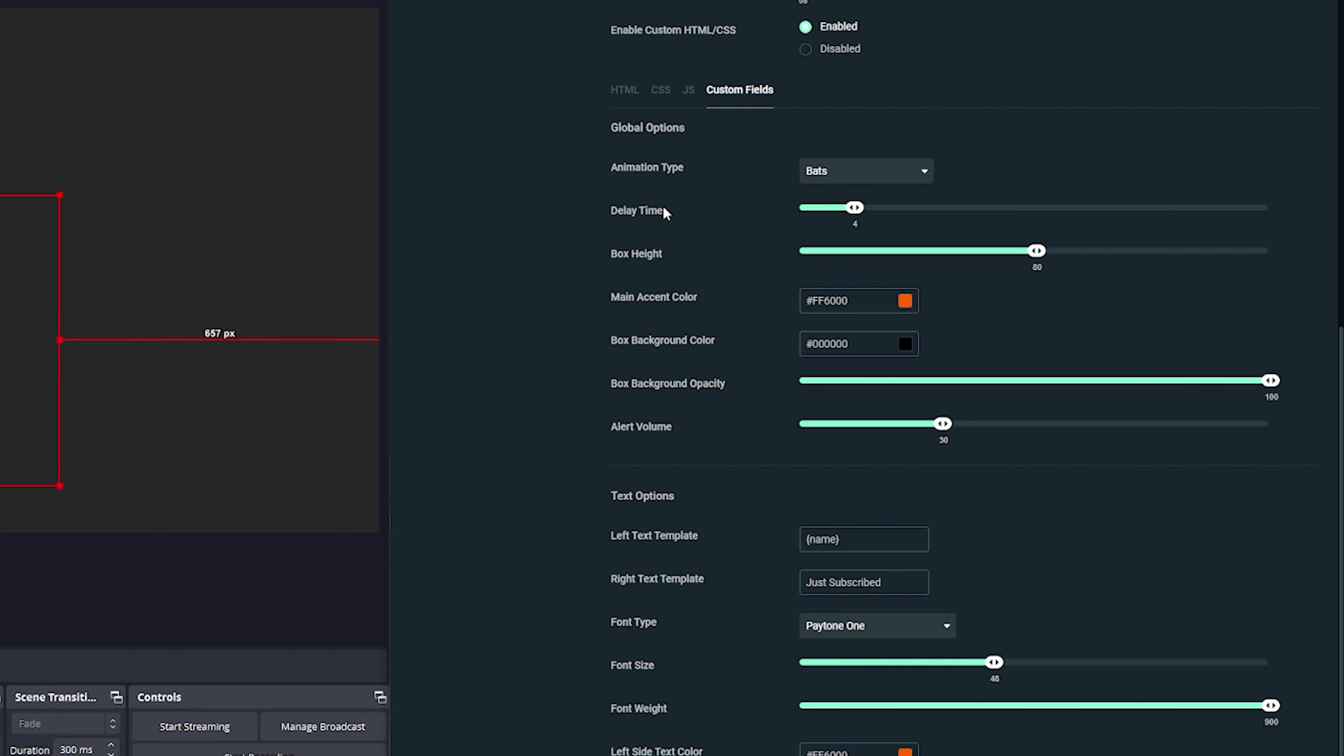All right, so really quickly I want to cover what the options are. You have a bunch of different animation types: blood, broom, evil face, knife, and slash. For any of the alert types you can go in and customize that. Then we have the delay time, and this is basically how long the name will show up on screen. So right now we have it set at four seconds, which gives the users a bit of time to actually read it but not too much to where it gets super annoying and stays on. And then here's where you have the box height, and you can go all the way up to 100 and down to 60. So I'll just drop it down for now.